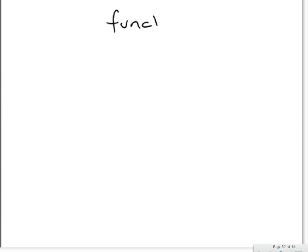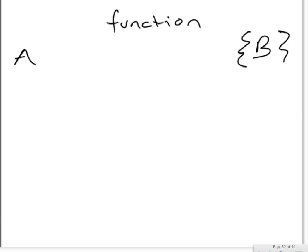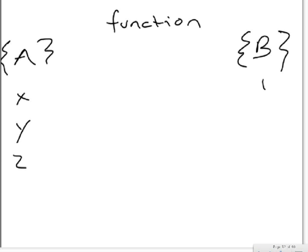So a function is basically the domain A mapping to the codomain B. Put these little squigglies on here to be fancy. So say the domain A contains x, y, and z. And the codomain B contains one, two, three, dot dot dot, all positive integers, Z plus.